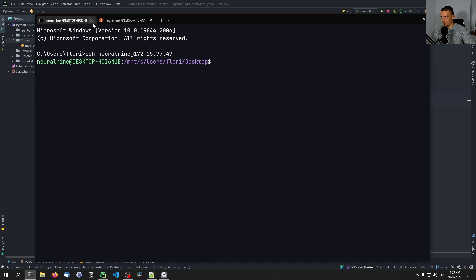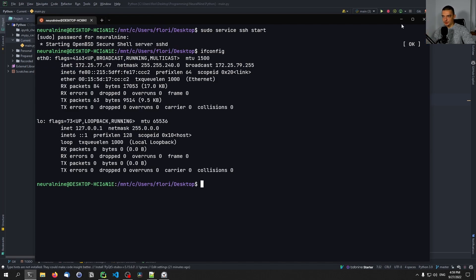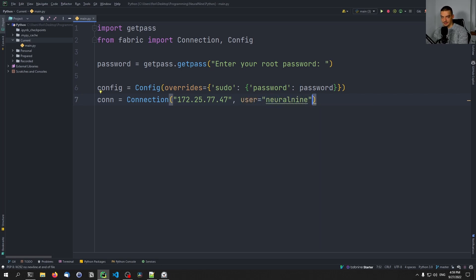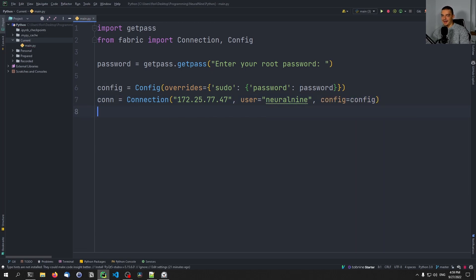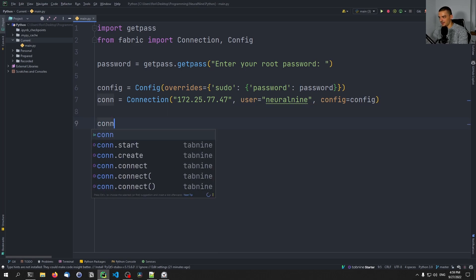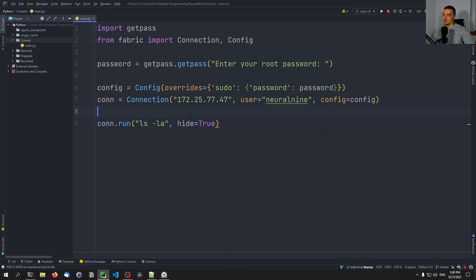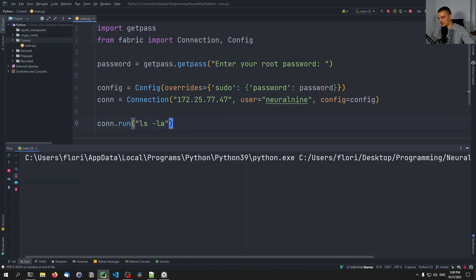This is the server we're going to use as a demo example in this tutorial. The IP address goes in, and then we set the user — in my case 'neuralnine' — exactly what we did in the command line. We say config is equal to the config. That is the connection set up. Now what we can do is run commands. We are connected if everything works fine, and we can run simple commands like showing all the files of the directory we're currently in. So I can do connection.run and run the command ls -la.